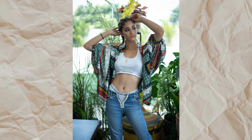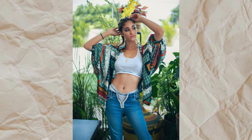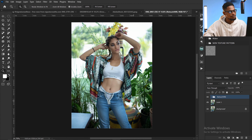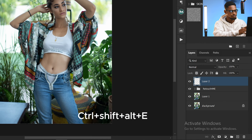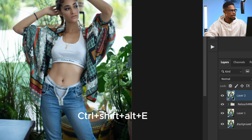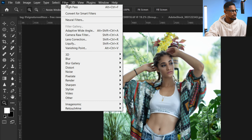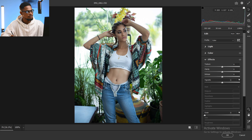You can get amazing skin tone using Camera Raw. After you touch up your image, just create the stamped visible layer by pressing Ctrl+Shift+Alt+E, then come to your Filter and click on Camera Raw.